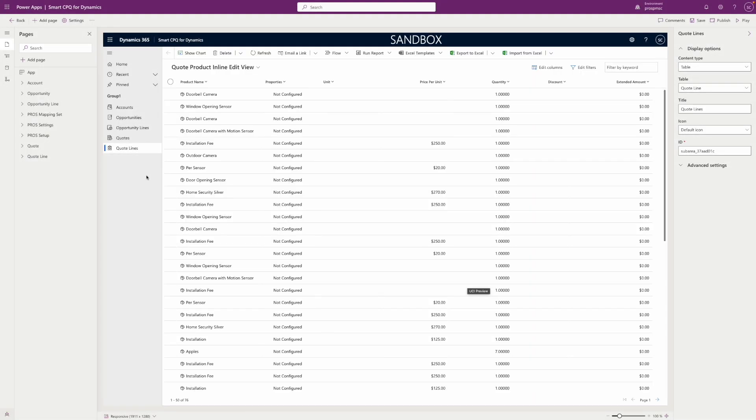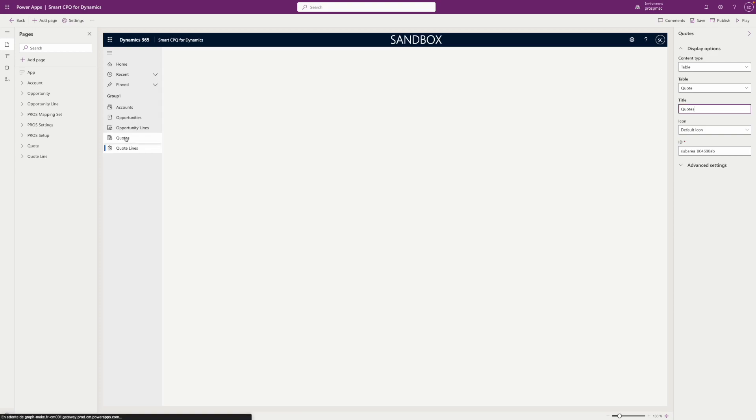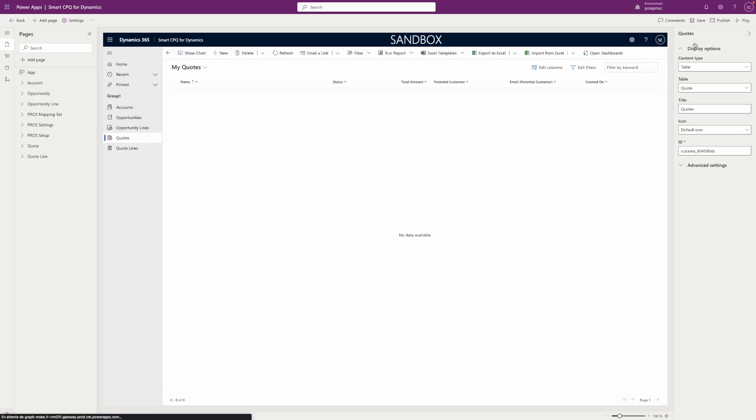You can now enrich your app with all the capabilities of the Power Platform. Do not forget to save and publish your app to make it available for your end users.